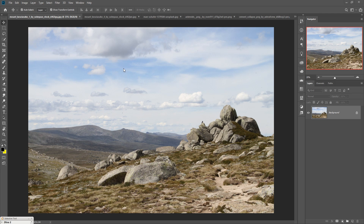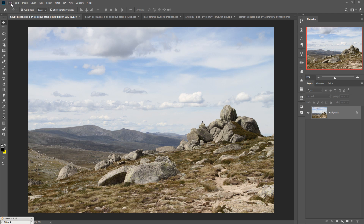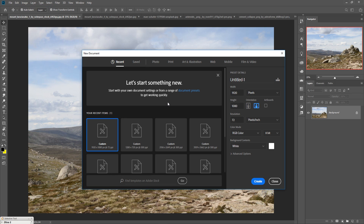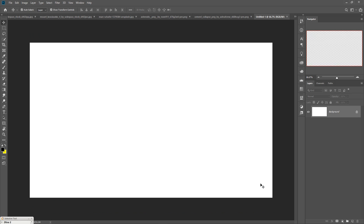This is our simple image. First, we are going to take a new document. Click on File or press Ctrl+N to take a new document, then click on New. Select any size — this is my size, so you can use the same. Make resolution 300, which is important, then press Enter or click on Create. Your new document is ready.